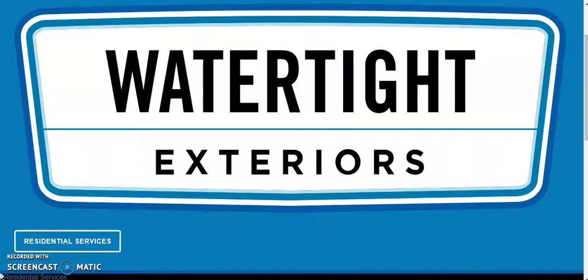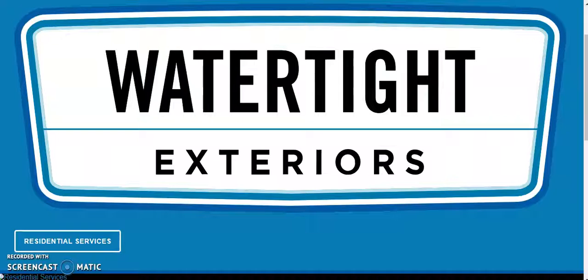Hopefully you found this educational and helpful. Either way, thanks for watching and I hope you have a great day.